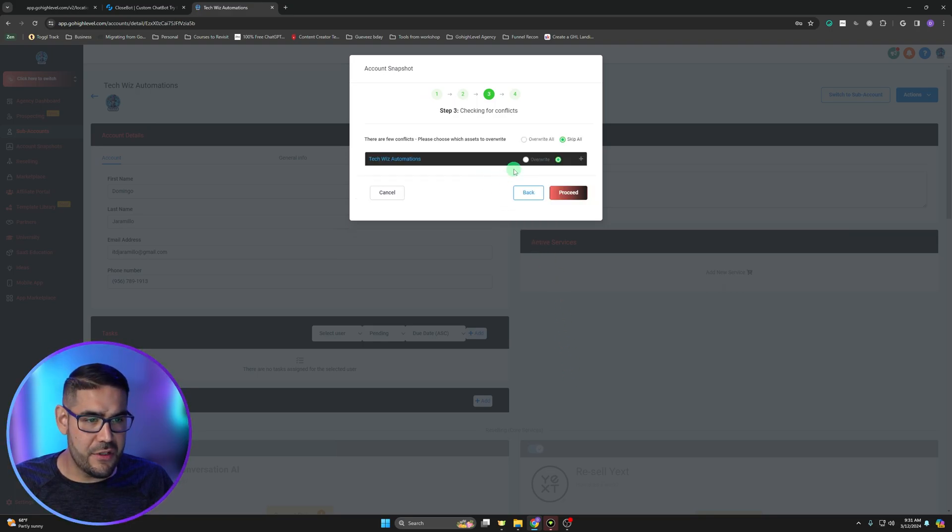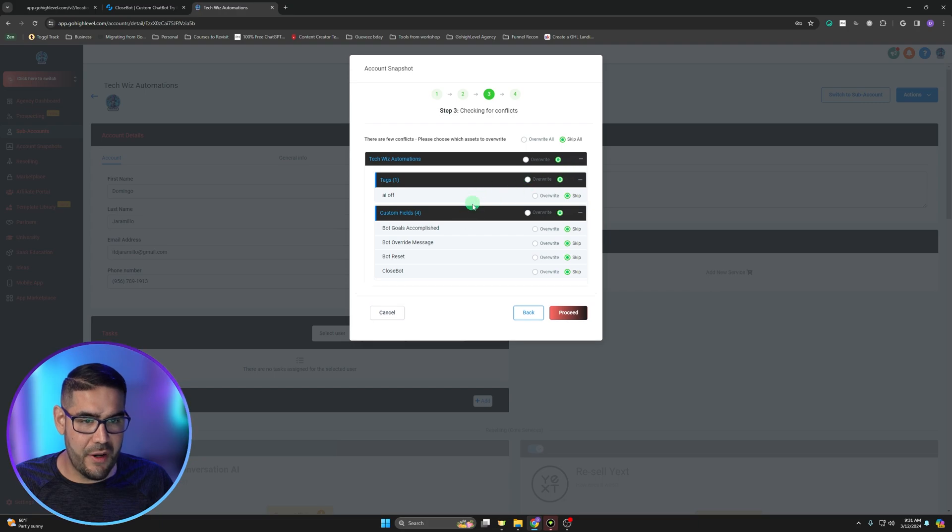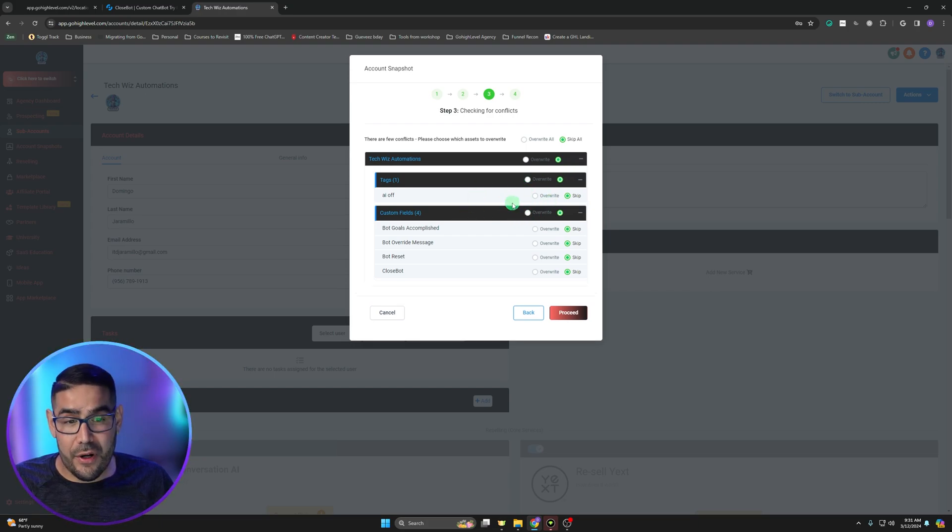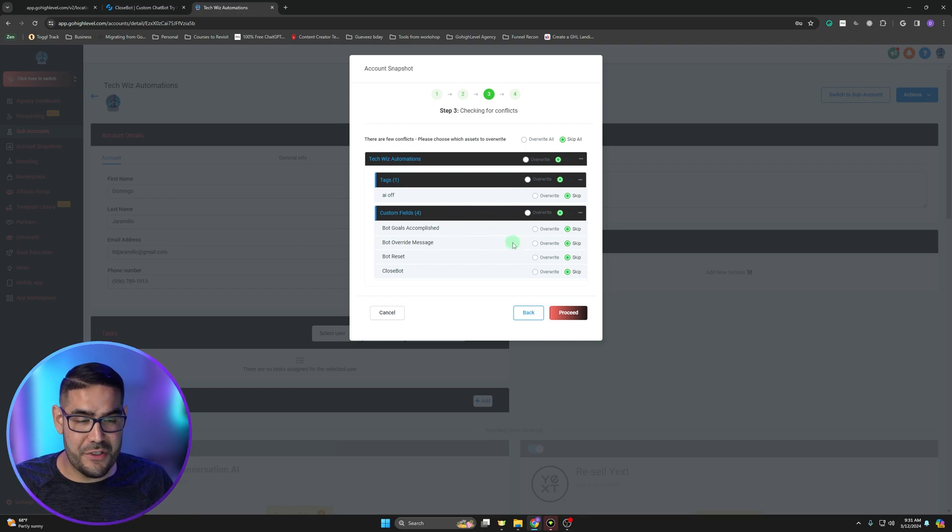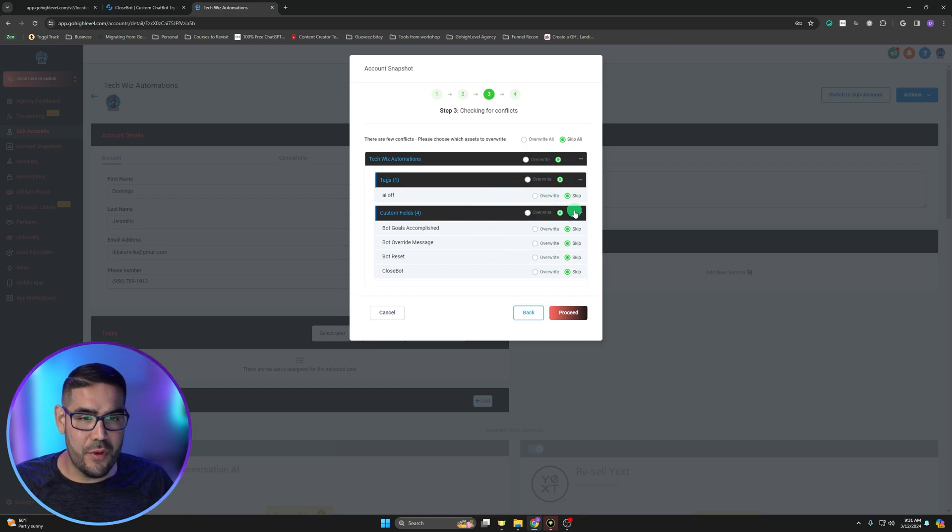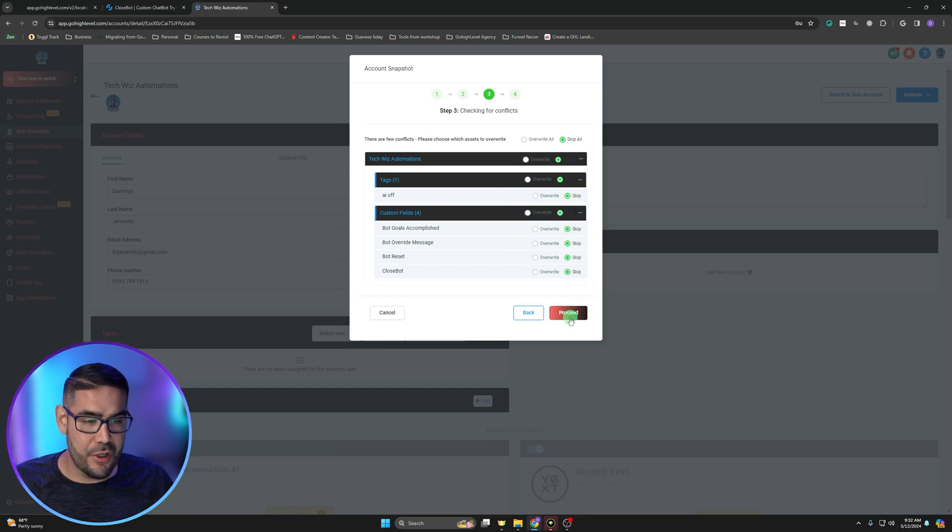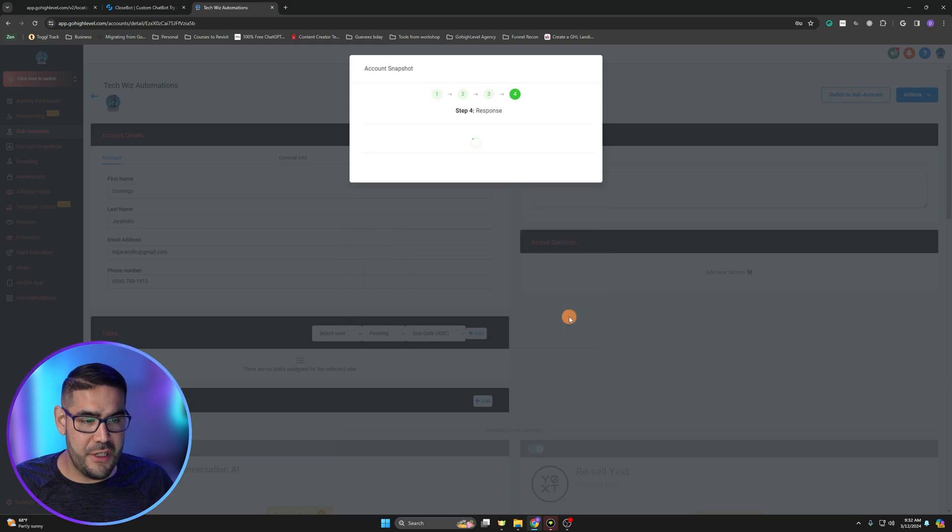Once that's done, we can just go ahead and hit proceed and it should start loading. It'll tell you if there's conflicts or not. You can skip these, whatever the conflicts are. I had already loaded it on here before, so that's why you're seeing these things here. Normally you wouldn't see that, and you're going to go ahead and hit proceed.